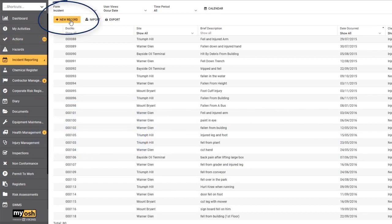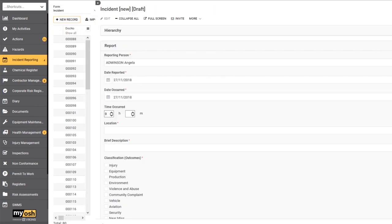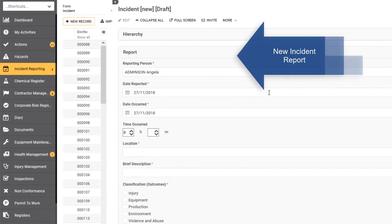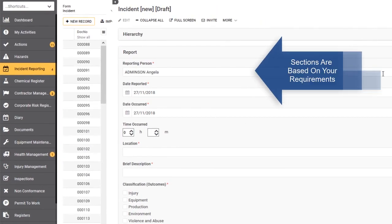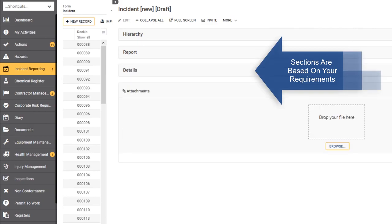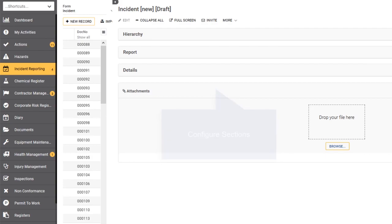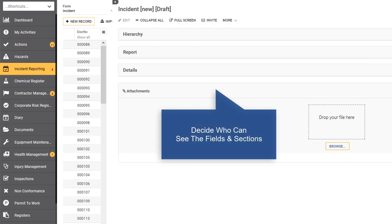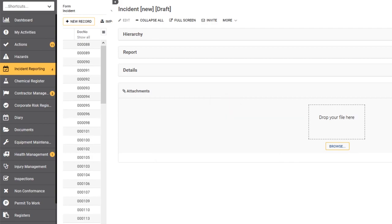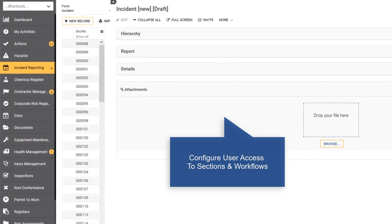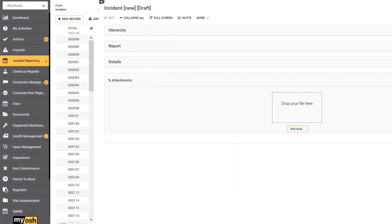If we click on new record, we've got a new incident report made up of a number of sections. You can see these collapsible sections, and the number of sections that make up an incident report is really dependent on your requirements. You can decide what fields go into the sections and even how many sections there are, as well as who can see the fields and who can see the sections in what workflow step. It might be that in a particular workflow step, a particular section containing information that is only pertinent to an injury manager should only be seen by injury managers and nobody else, and this is something that you can set up in the administrative section.